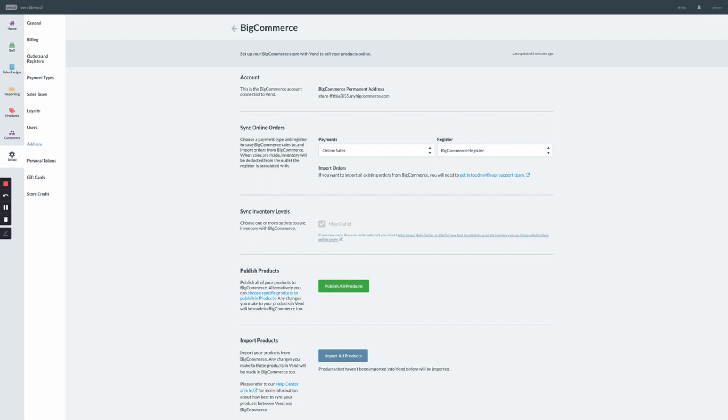Lastly, if you're only wanting to send a small subset of your products from Vend to BigCommerce, this can be actioned from the Vend product page. For more details on how to publish individually, please watch our video on managing products on BigCommerce.